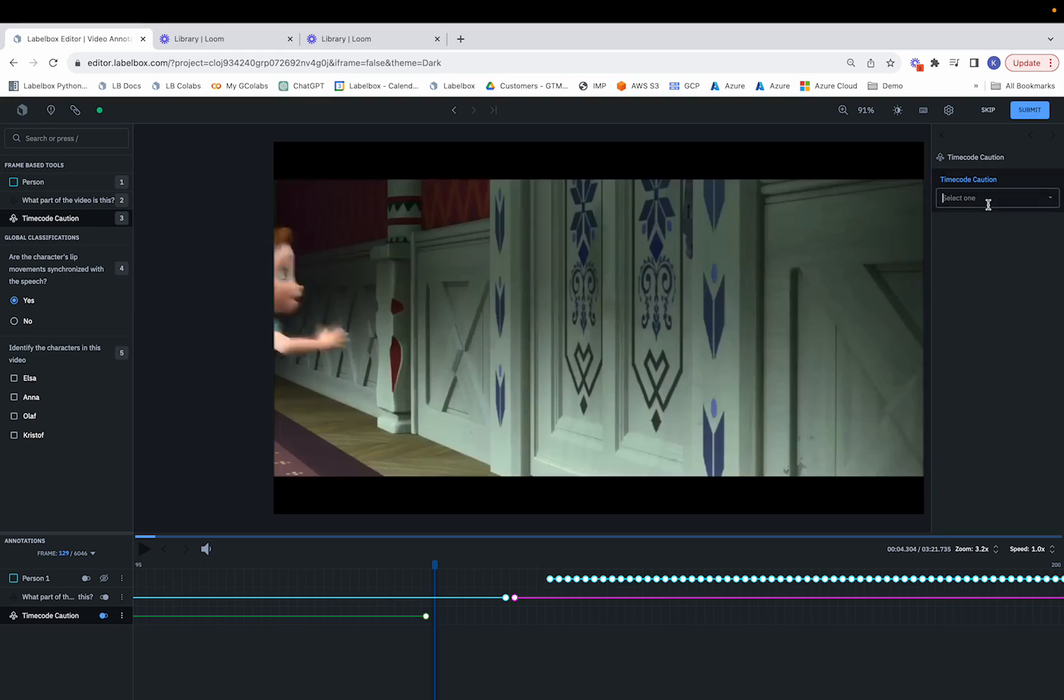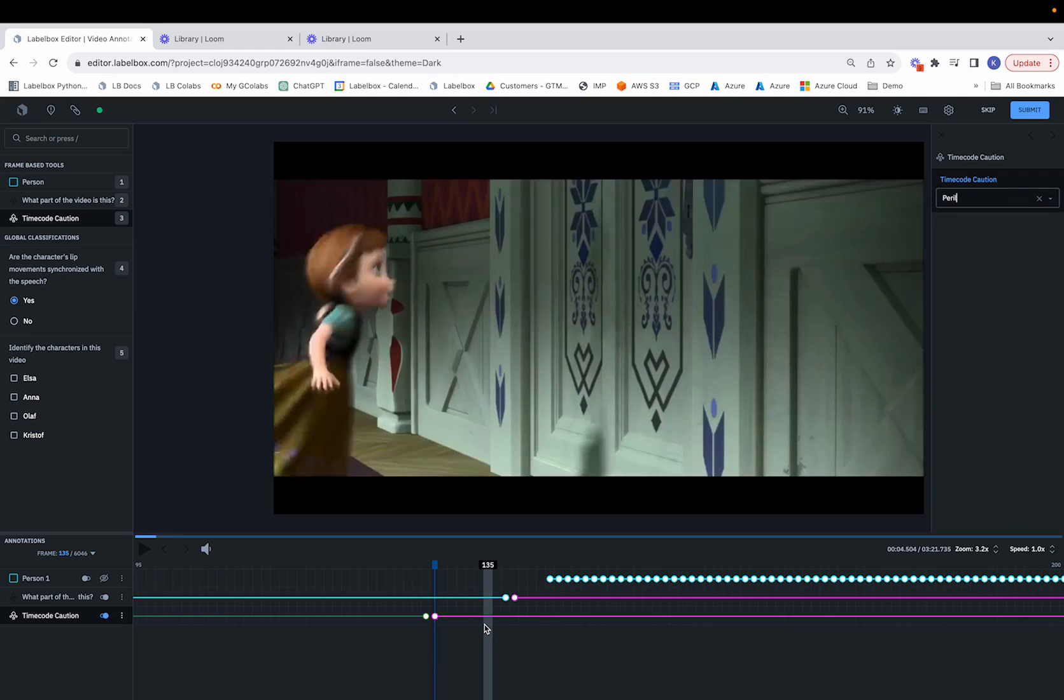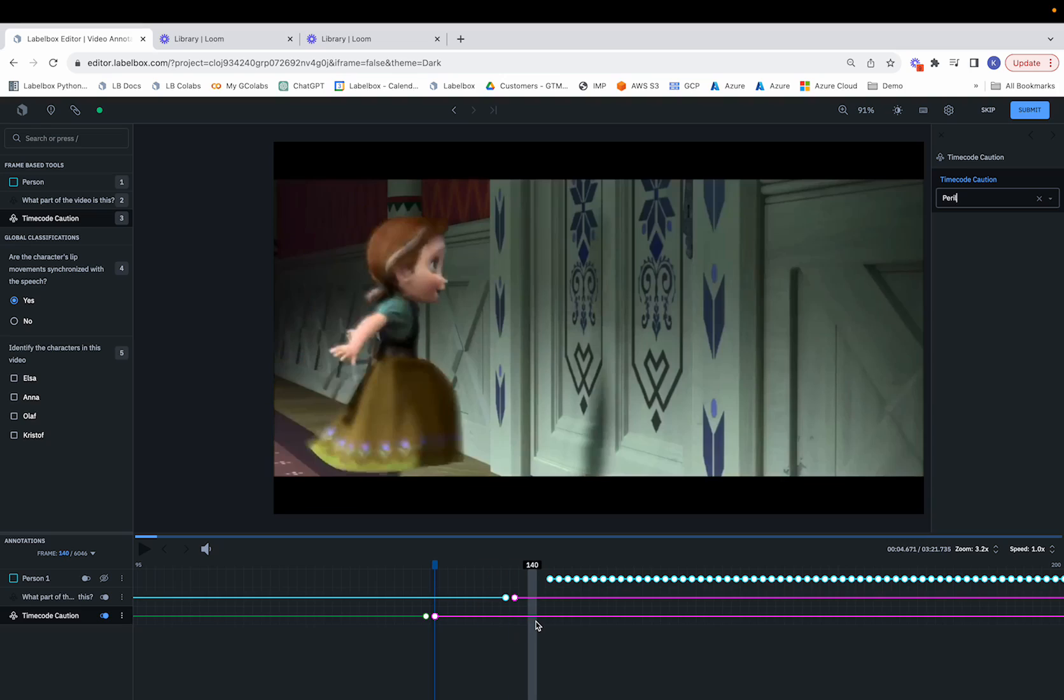and maybe select Perilous. Then this is where we can make that selection, and now we see the Perilous section show up.